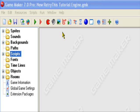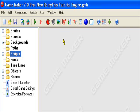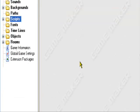Hello and welcome to an original RetryThis production. Today I'll be teaching you how to make an RPG style text box in Game Maker.